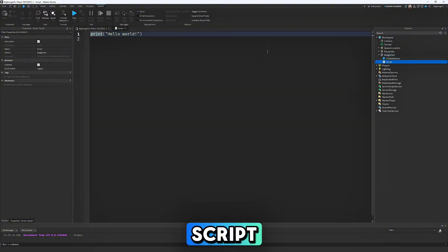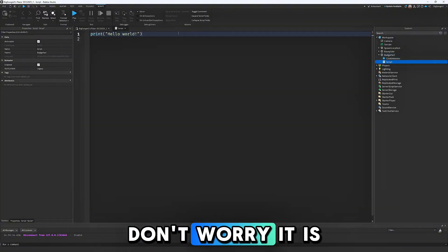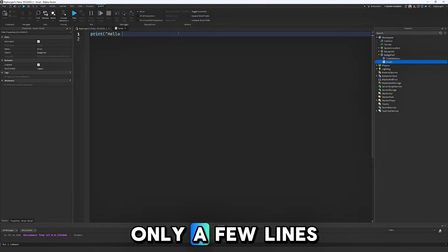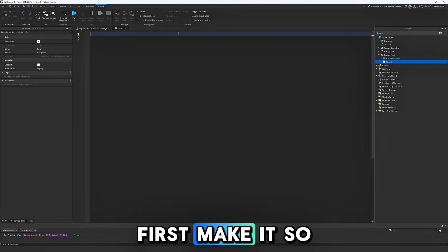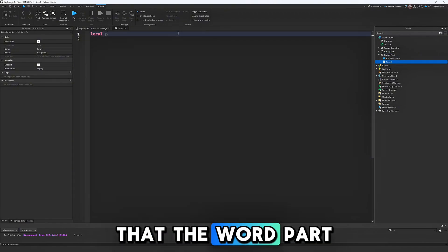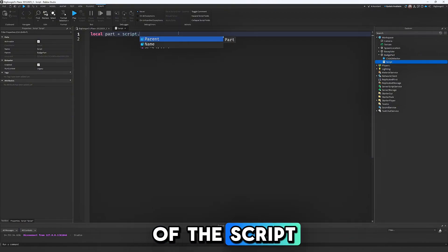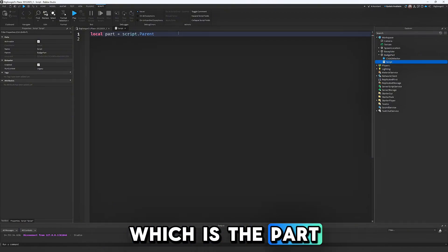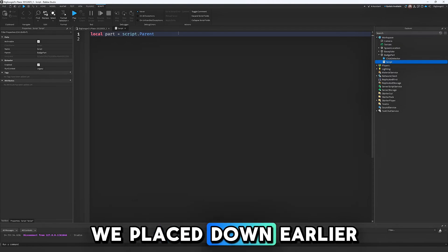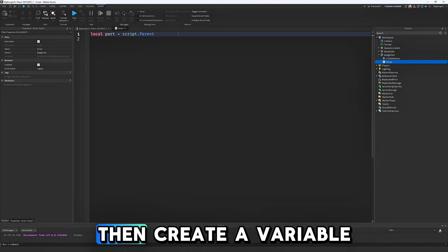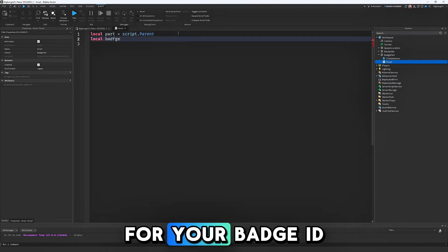First, make it so that the word part refers to the parent of the script, which is the part we placed down earlier. Then create a variable for your badge ID.